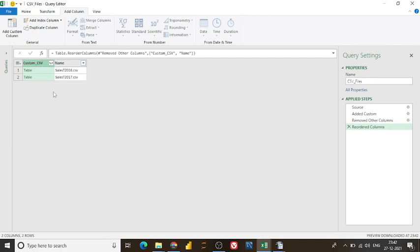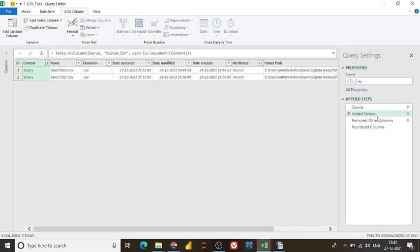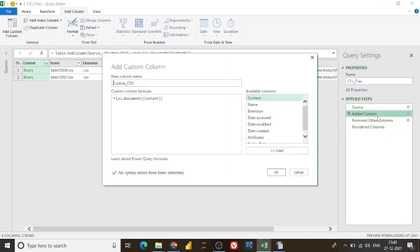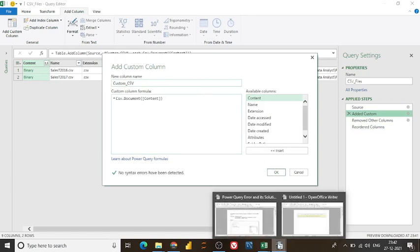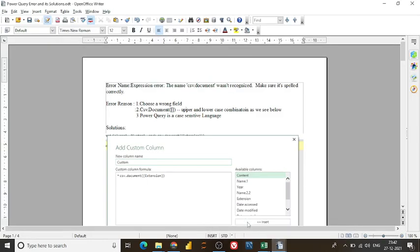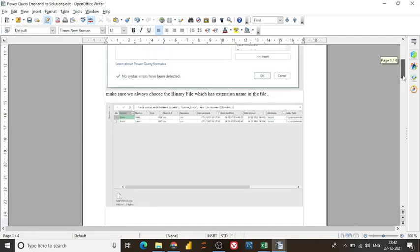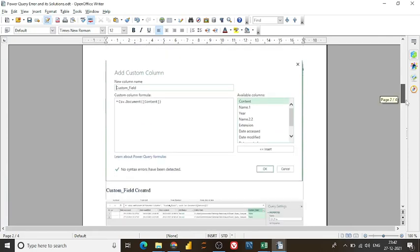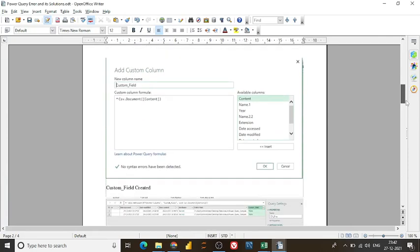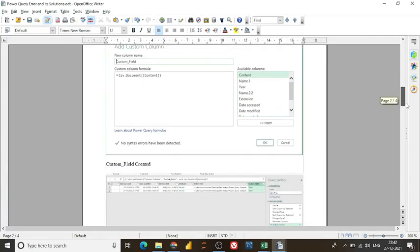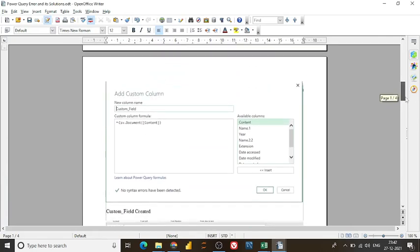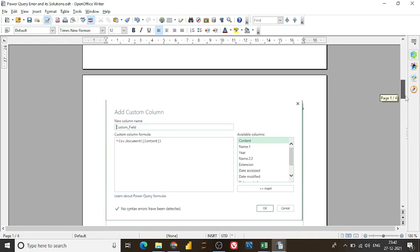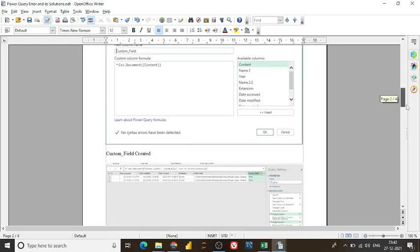And this is the purpose of this exercise. Now you got to know how to tackle this expression error which I tried to show you. And if you want some documentation related to that which I have created, so it will help you a lot if you're facing similar kind of an error.